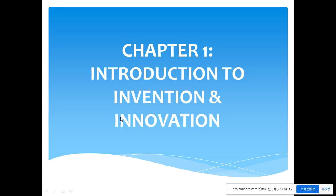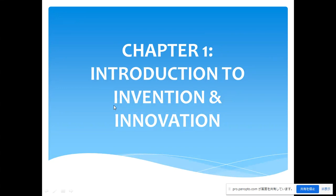Chapter One is Introduction to Invention and Innovation. In the slides I will give a very brief overview, but you can elaborate because you have many resources nowadays — through the internet, YouTube, and many other areas. Inshallah you will get a complete picture of what invention and innovation mean, how to protect your invention, and what is the best way. This course will be very good for your future career.